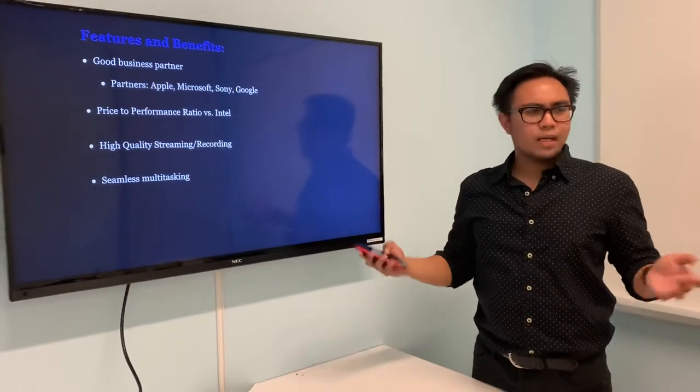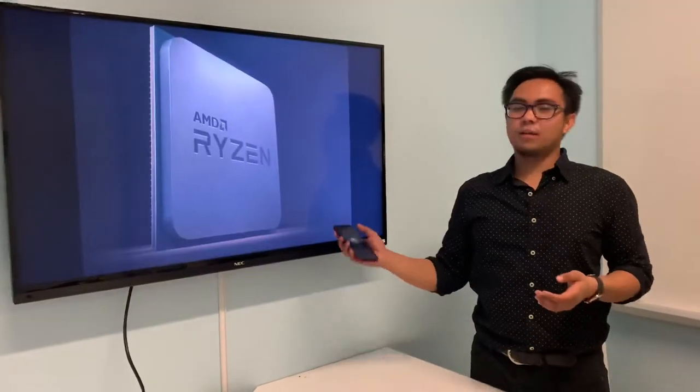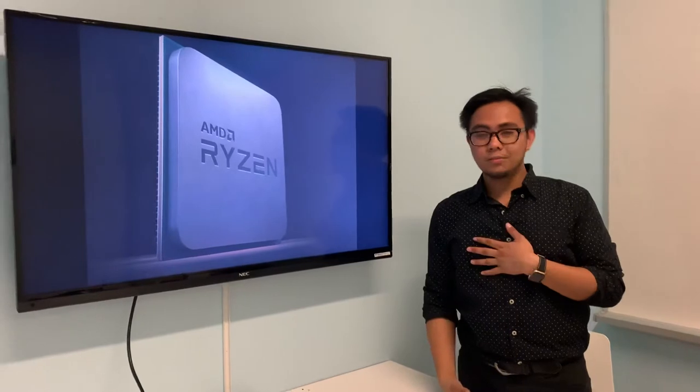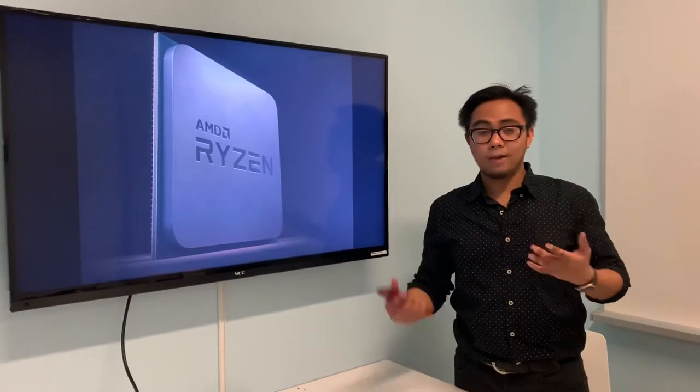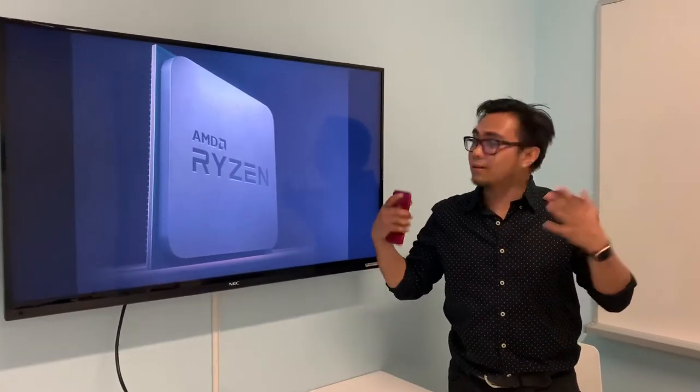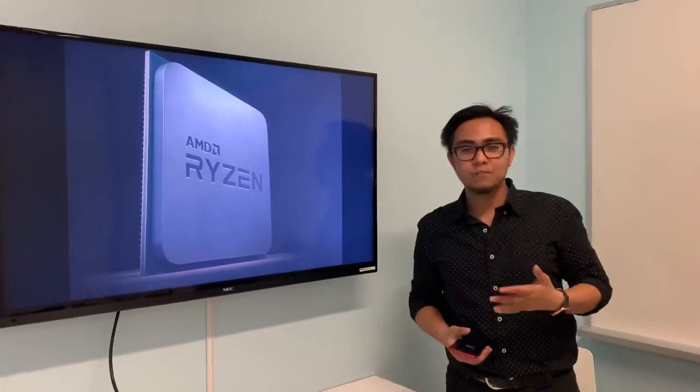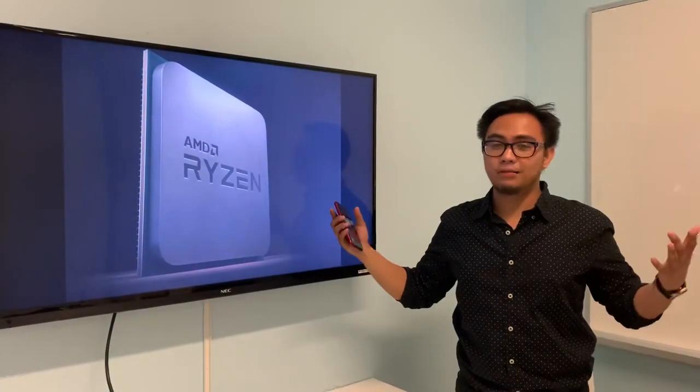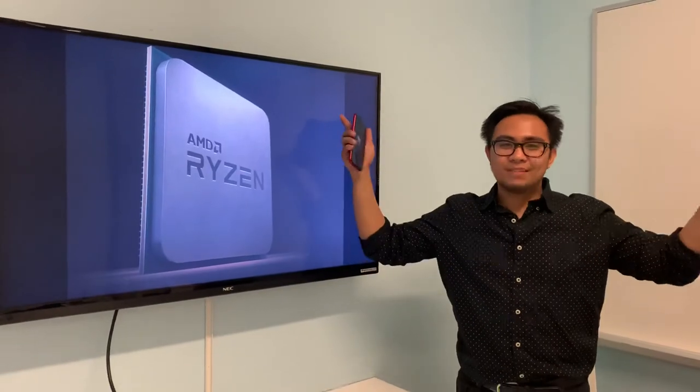That's all I have to talk about today. Thank you for listening to me and I hope that this presentation will allow you to support AMD Ryzen. Peace.